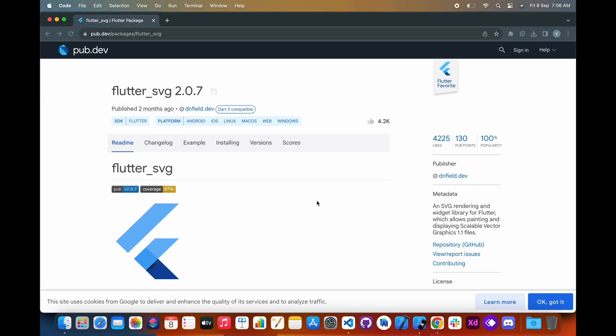Hello guys. In this video we are going to learn how to add SVG images in the Flutter app. We will use the flutter_svg package to add SVG images.